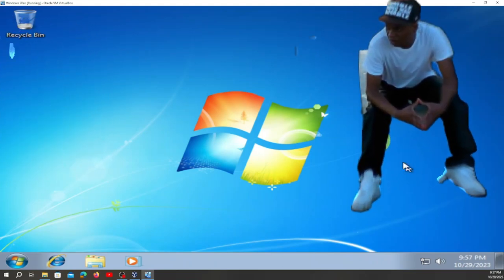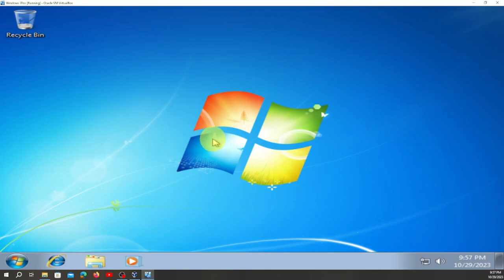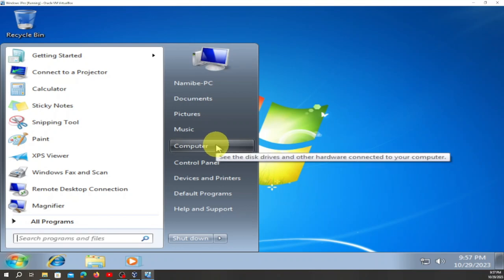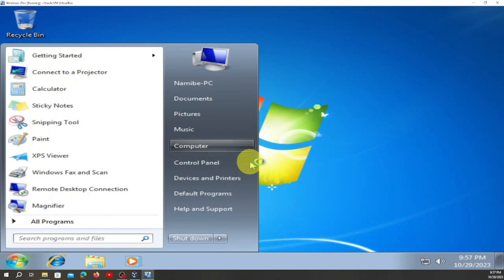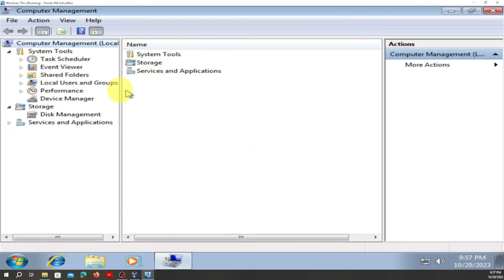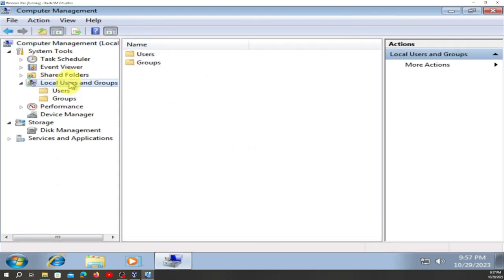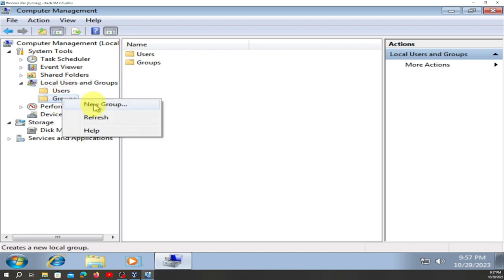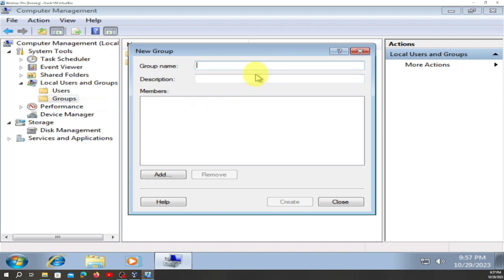We are inside Windows 7. We're going to right-click on Computer, go to Manage, and click there. Then go to Local Users and Groups, double-click on it. Right-click on Groups, go to New Group, and click there.